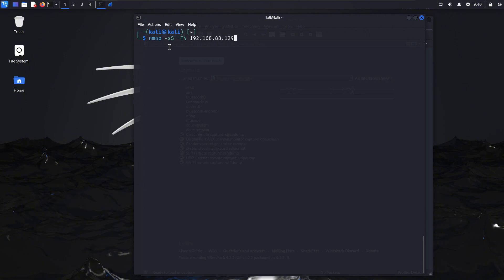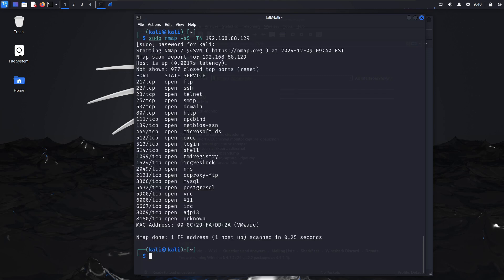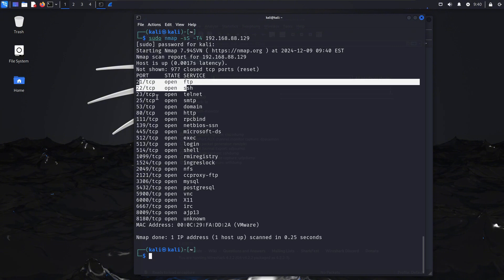You'll need sudo to run this particular nmap scan. Let me hit enter and enter my password. That's pretty quick. Like I said, this is a locally hosted Metasploitable machine. Here are all the ports it found open.